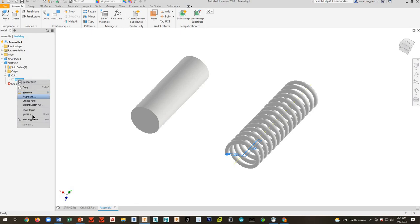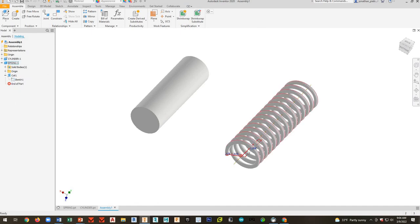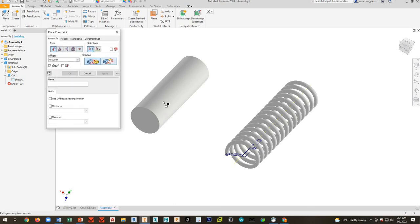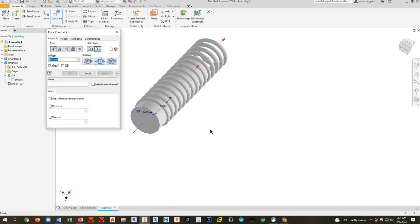Right-click on sketch. Go to visibility. And now I can see that sketch. And you can constrain to that line. So there's another option for you.